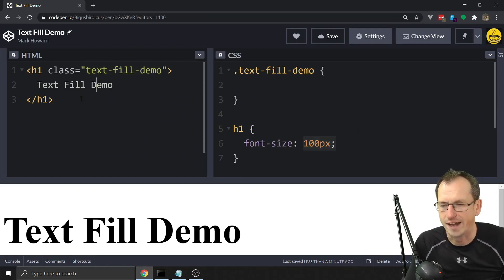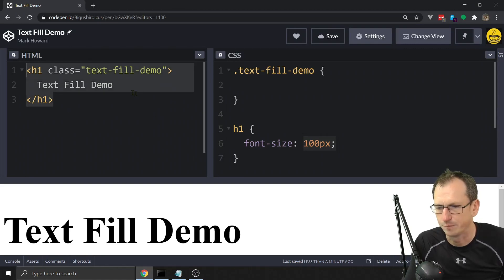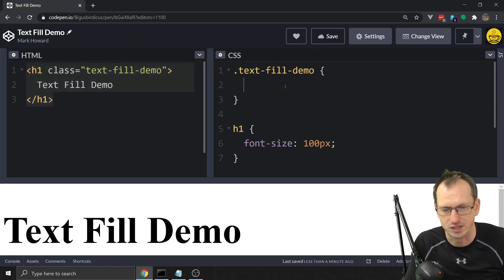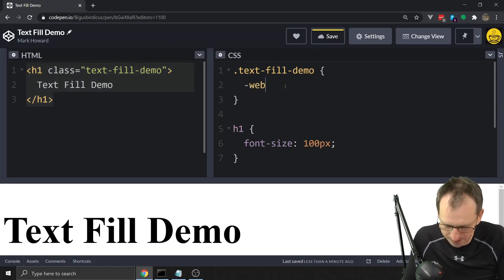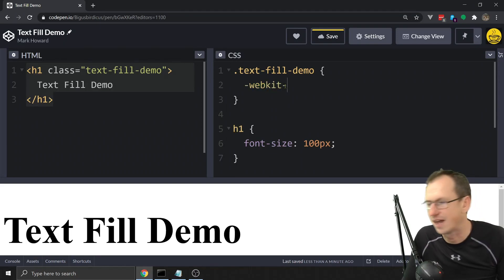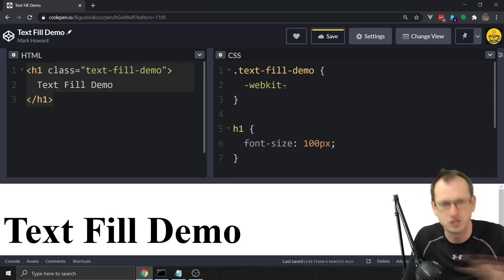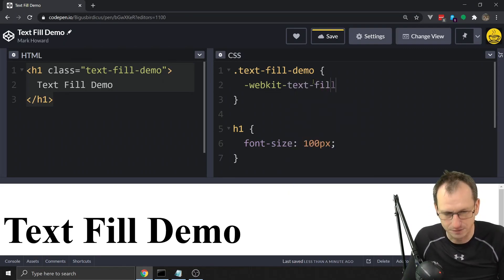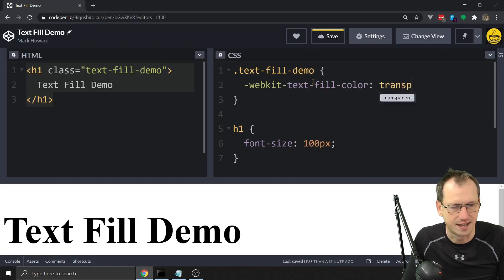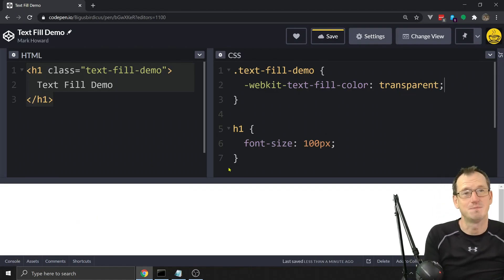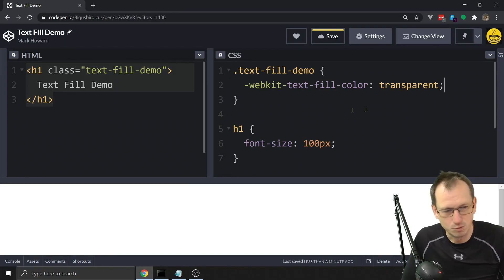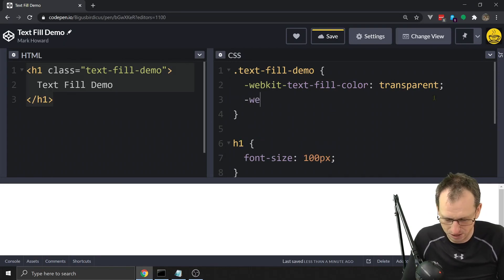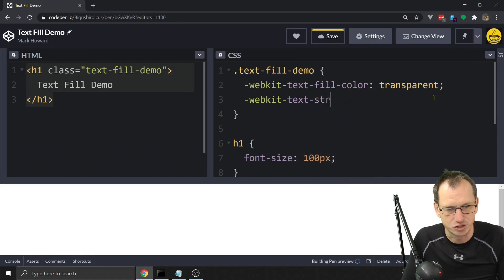I've just got this h1 with the text 'fill demo' and I've got a class on it where we can make our changes. We can use the property — it's prefixed by webkit, and that same prefix works across all browsers, so you don't need other browser prefixes. We can do webkit-text-fill-color and set that to transparent, which means it would disappear — not exactly great, but we'll move on from that.